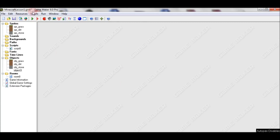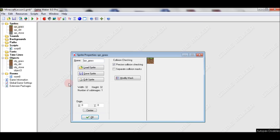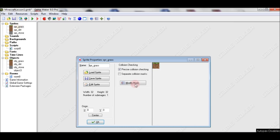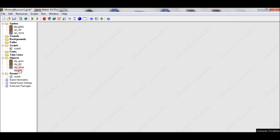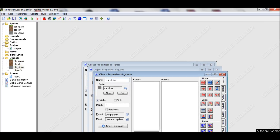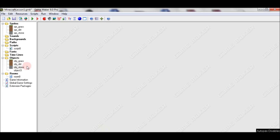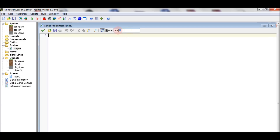Hi guys and welcome to a brand new tutorial on how to create Minecraft in Game Maker 8 Pro version. You want to create some sprites: one grass, one dirt, and one stone, which are 32 by 32. The textures are from the original Minecraft, and you want to create some objects and scripts.